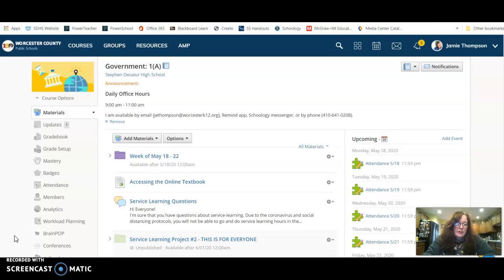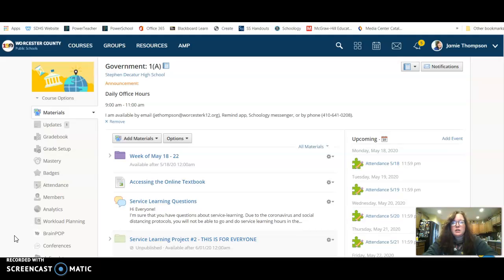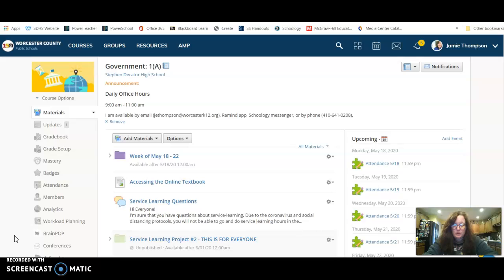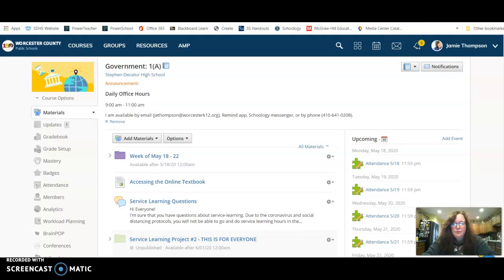Alright, so last week you guys did assignments on immigration, citizenship, and due process. We're going to continue with those ideas this week. You're going to be doing a week-long project on landmark Supreme Court cases. So if we open up the week of May 18th folder.